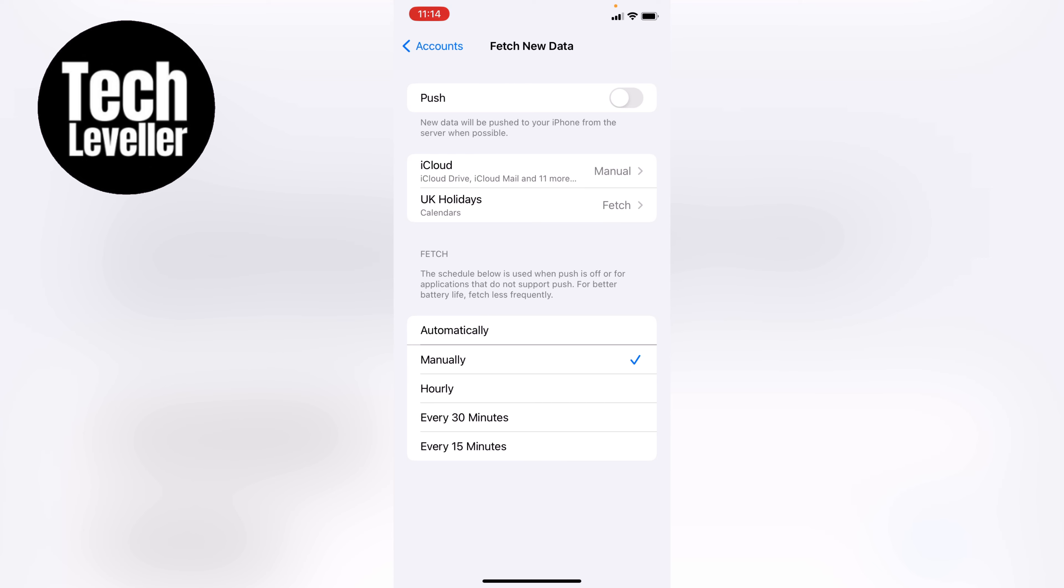So if you don't want it on at all, you can change it to manually. So whenever you want to check for the emails, this can save a considerable amount of data and battery life on your iPhone.